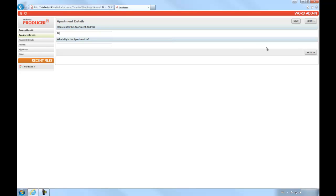Seeing as most of the wizard features have already been covered in previous videos, we're just breezing through this one quickly to get to the generated document, where we'll get to see the word add-in in action.